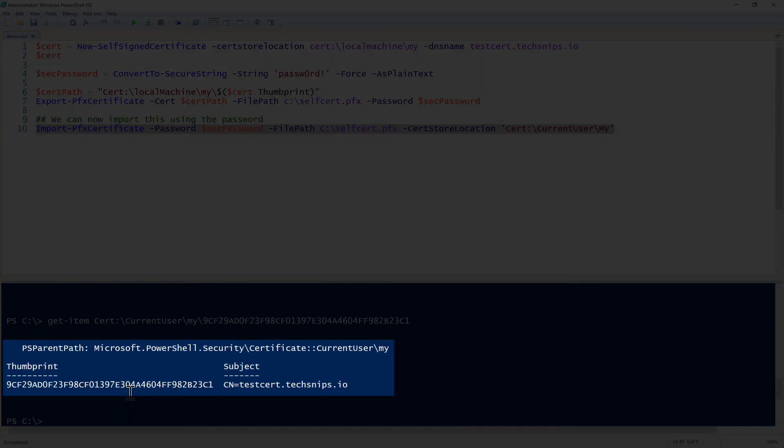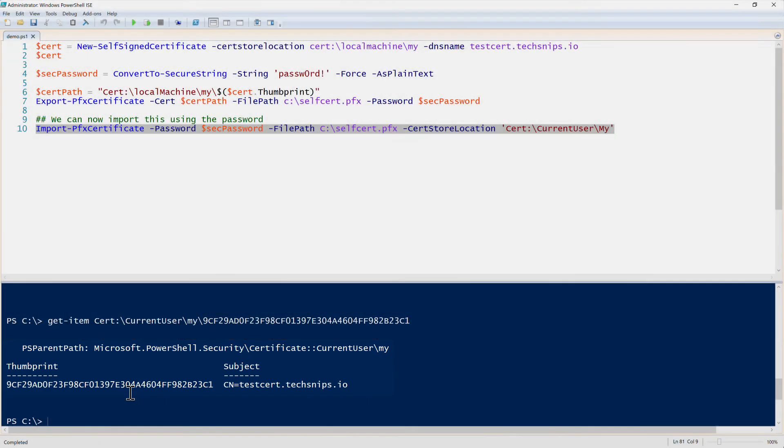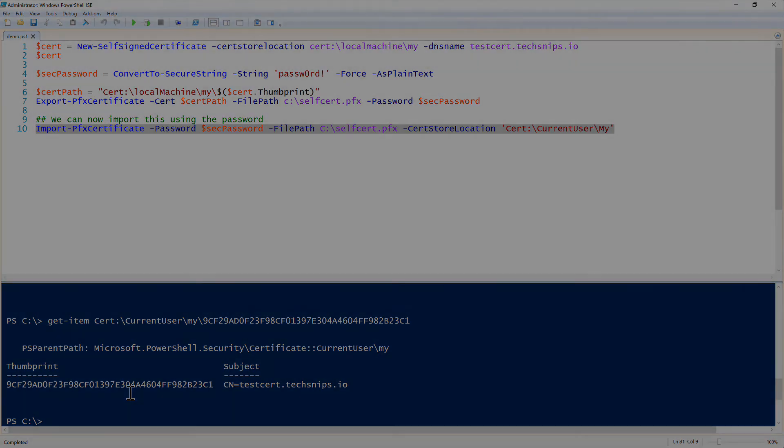So now you notice that it returns the certificate with the thumbprint as we created. So that's all there is to creating, exporting, and then re-importing back a self-signed certificate with PowerShell version 4 and higher.